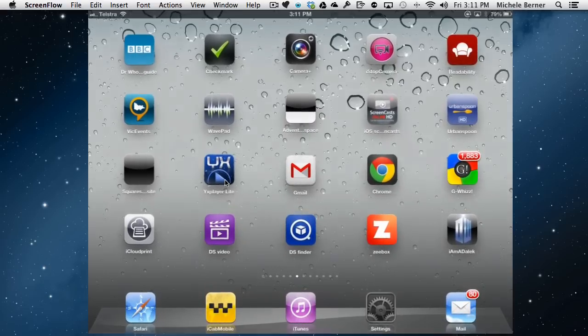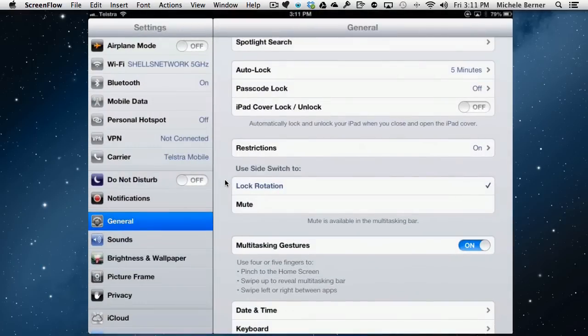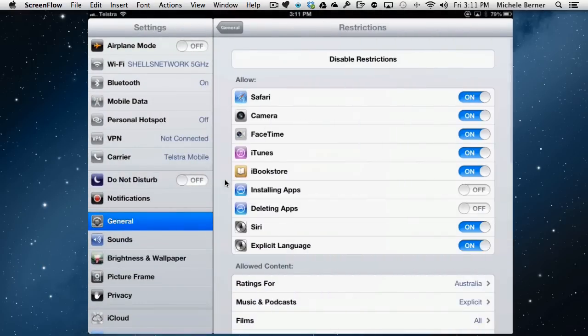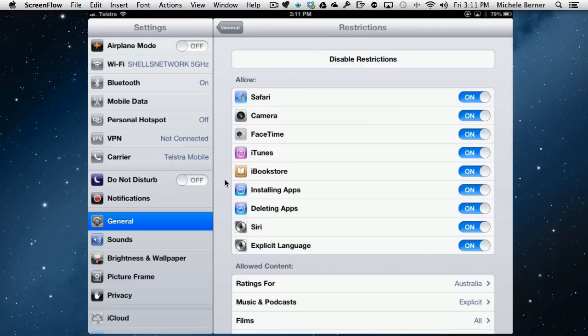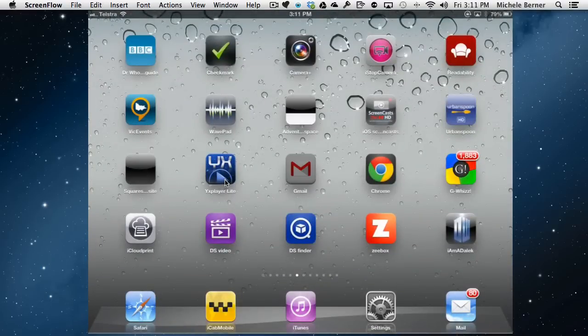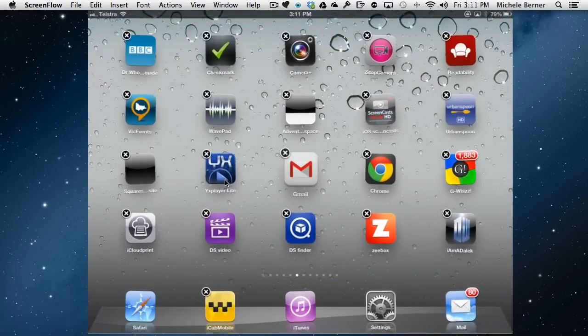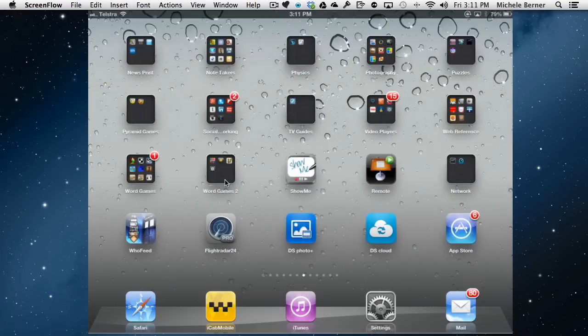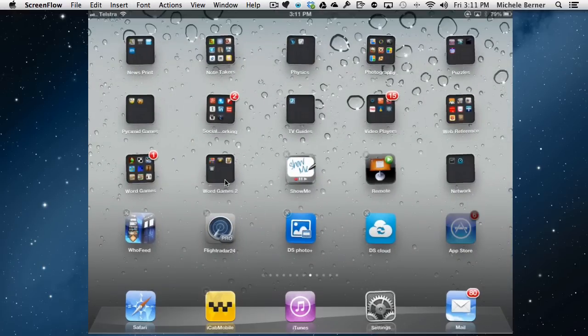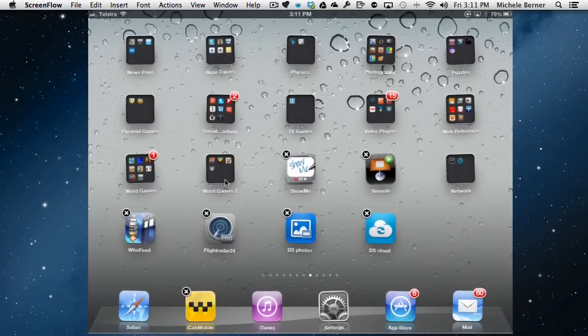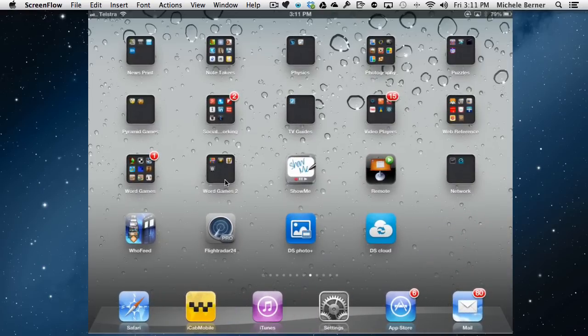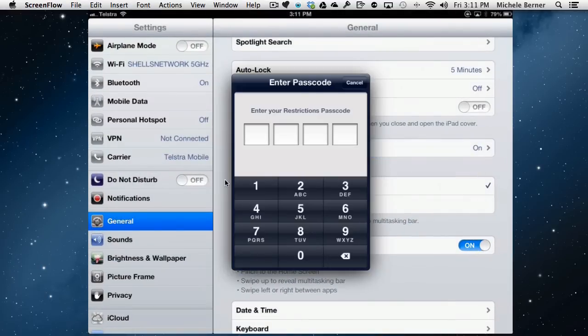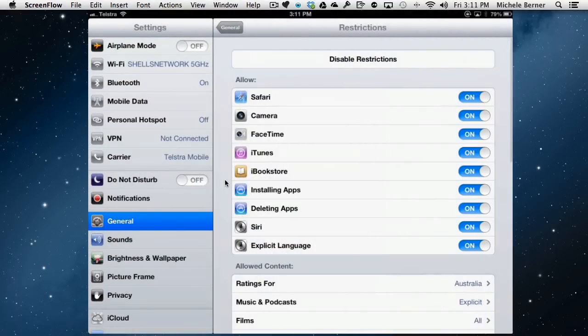So I go back into settings and into restrictions, put my code back in and turn these back on and then get back out and hold it down. Now I can delete them again. And I've got to find my App Store is the App Store and put it back in the dock where it was. So you can sort of see the power of it so far just to protect you from people who don't really know what they're doing.